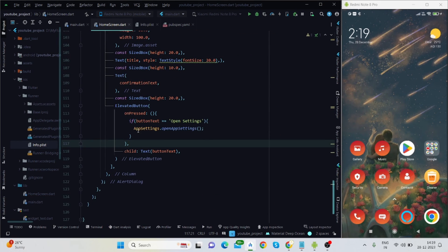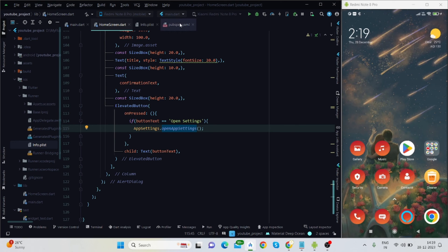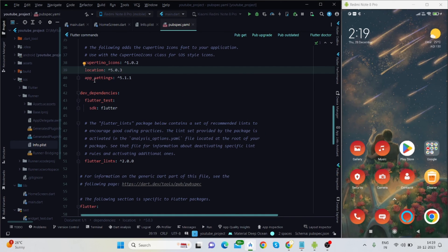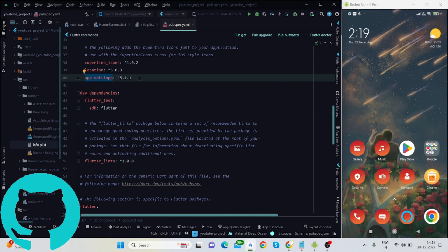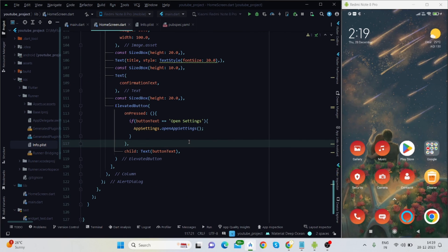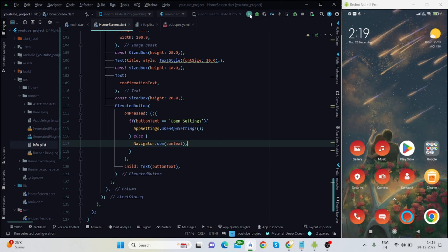To open the settings page on button press you will need to install the 'app_settings' package. I will put all package links in the description box. I'll also put the code on GitHub and share the link. For the else part, I simply pop the dialog.